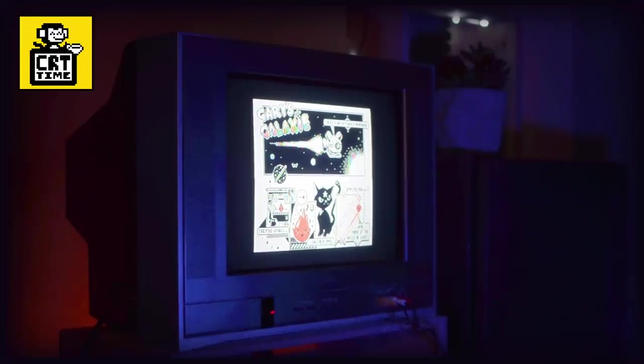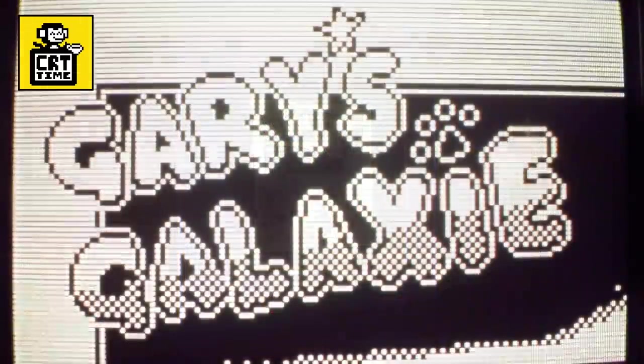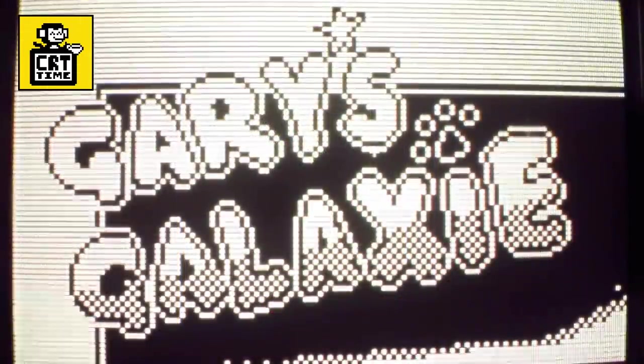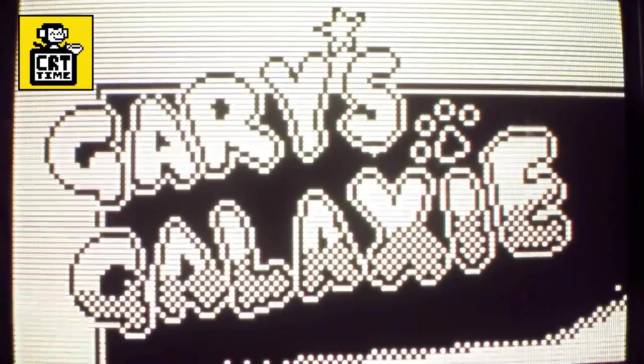So, once again, thank you to Clip Studio Paint, and thank you for watching, and take care and keep it square.